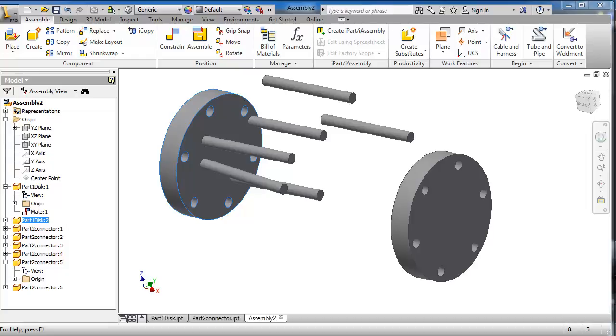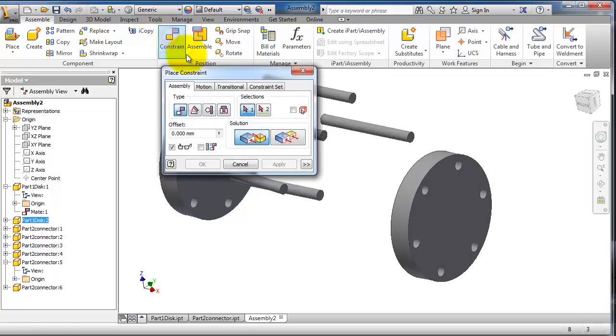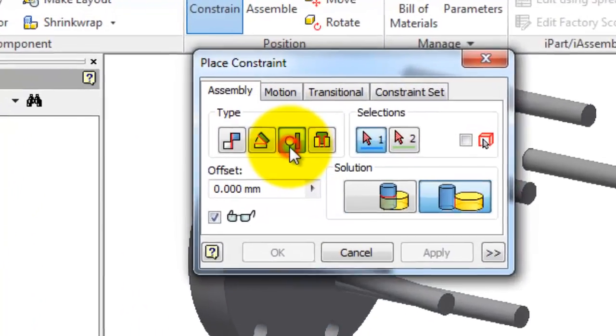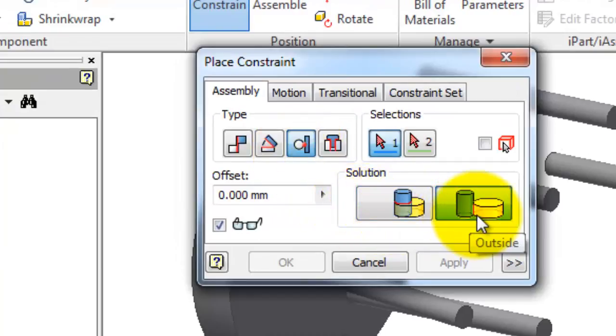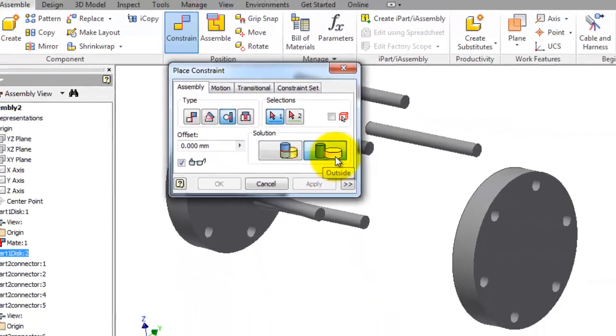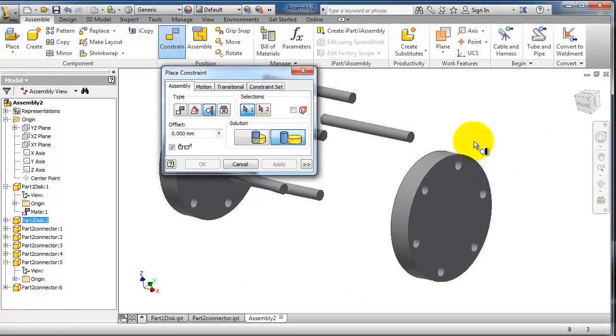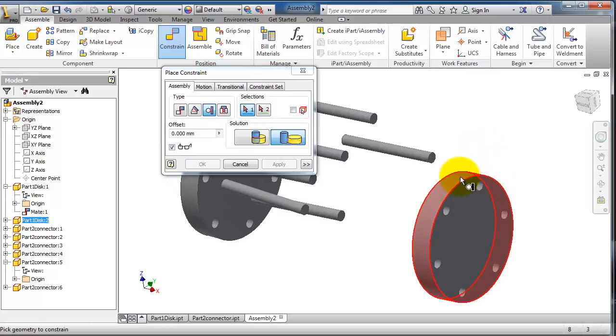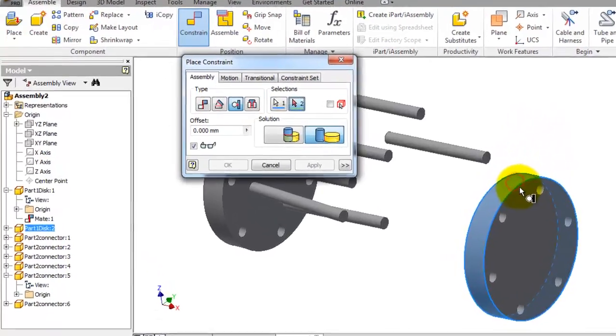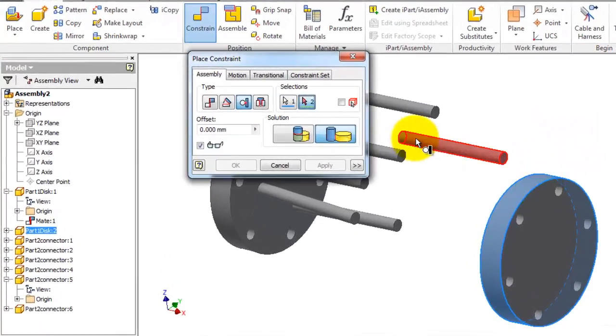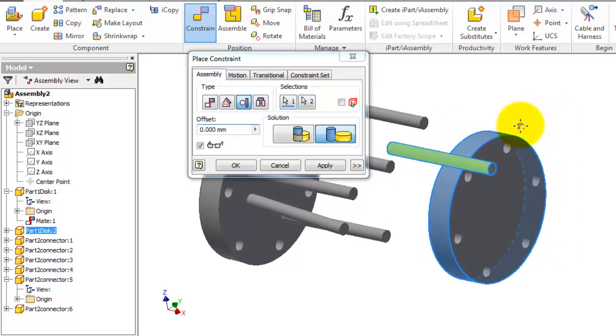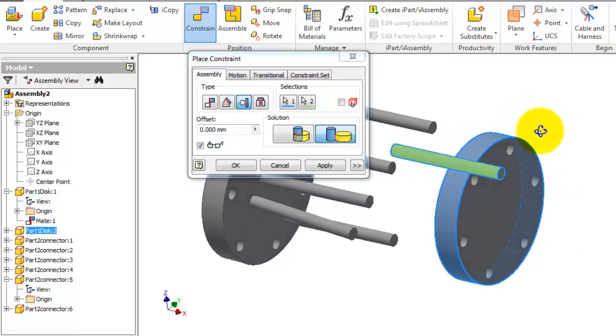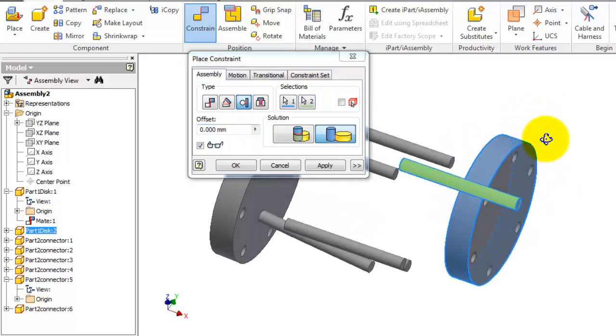In this tutorial we're going to talk about the next type of constraint, the tangent constraint. Click constraint and you have the tangent constraint here. So let's activate it. You have two types, the inside or outside, as you see in the figure. So let's select this face and this face. So we created a tangent relation between those two faces and click Apply.